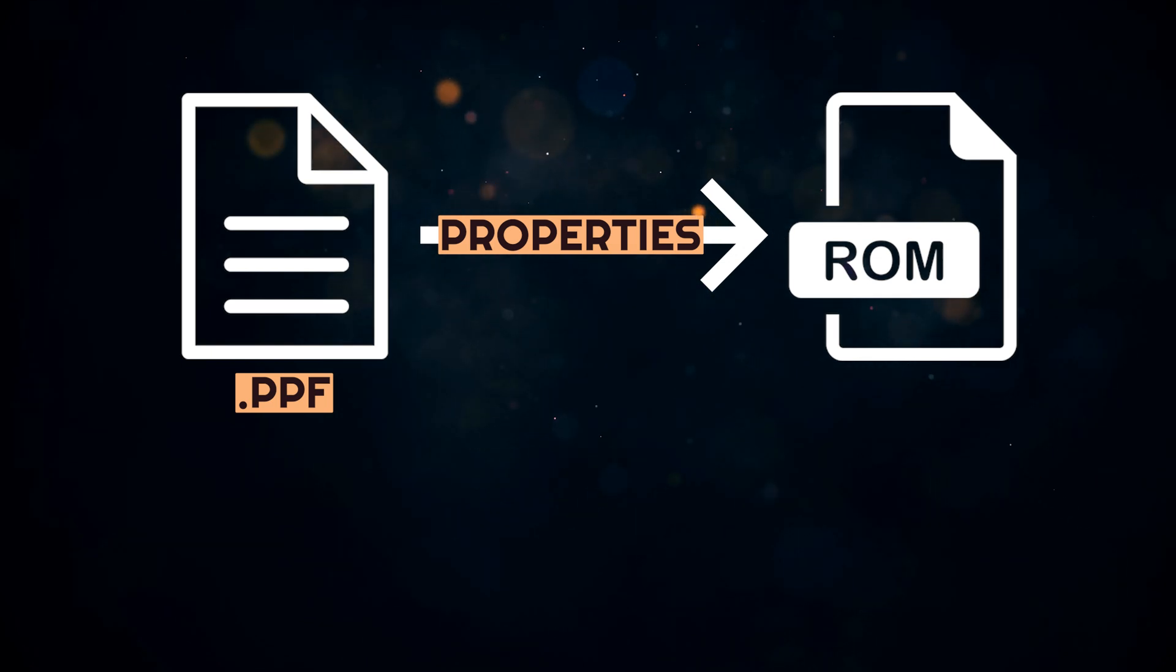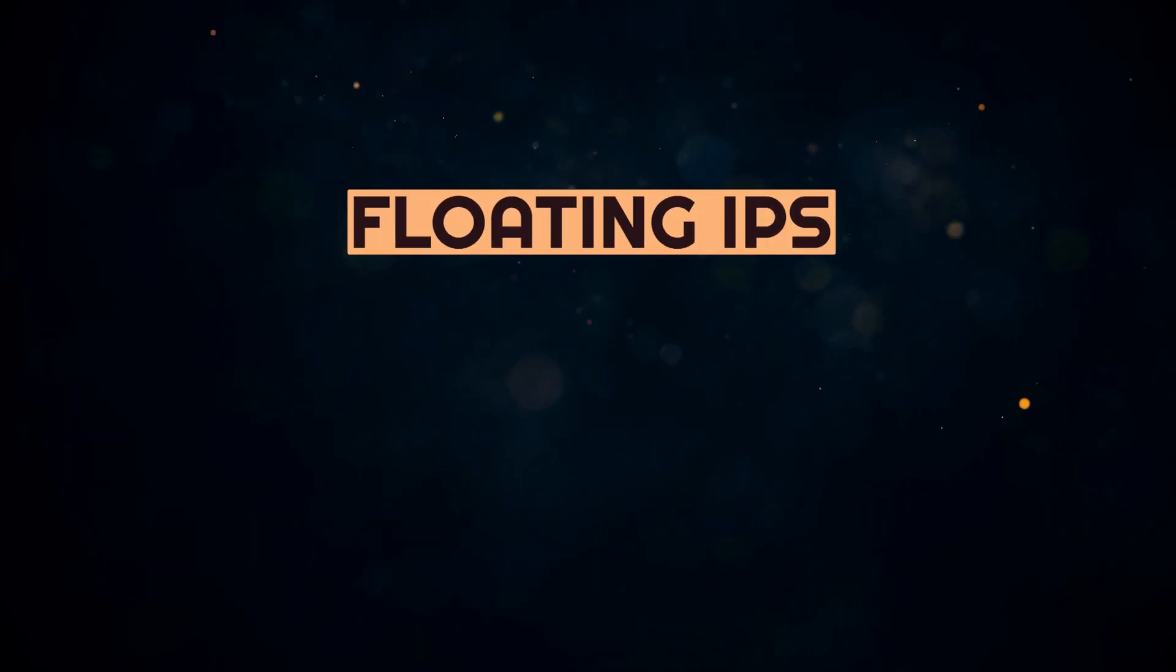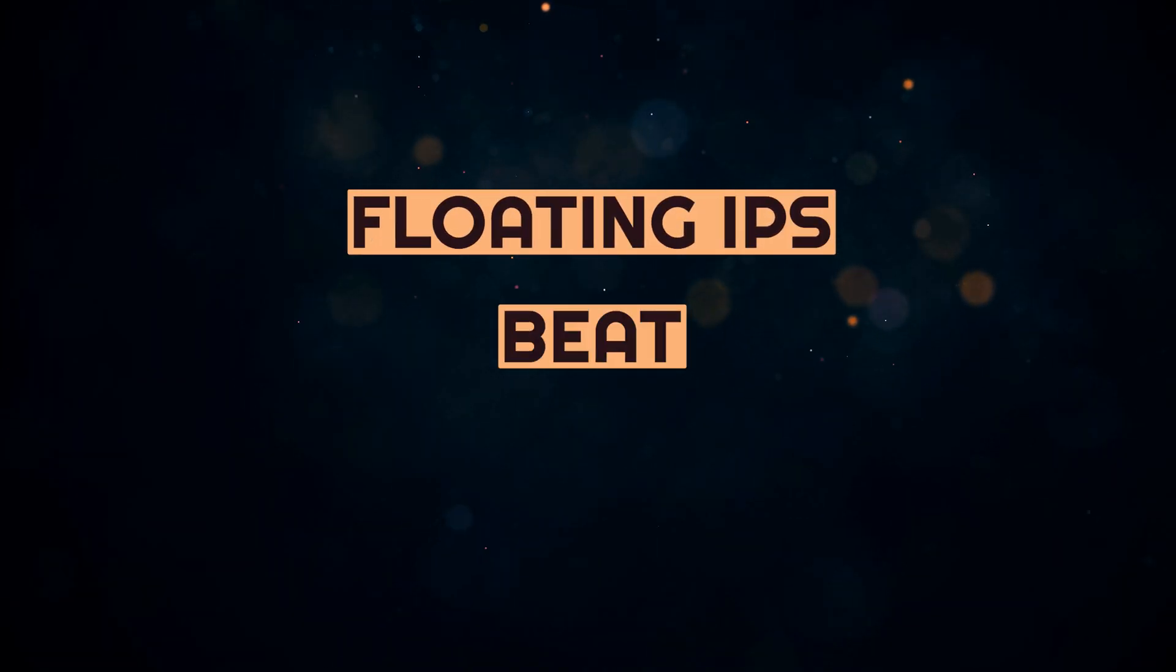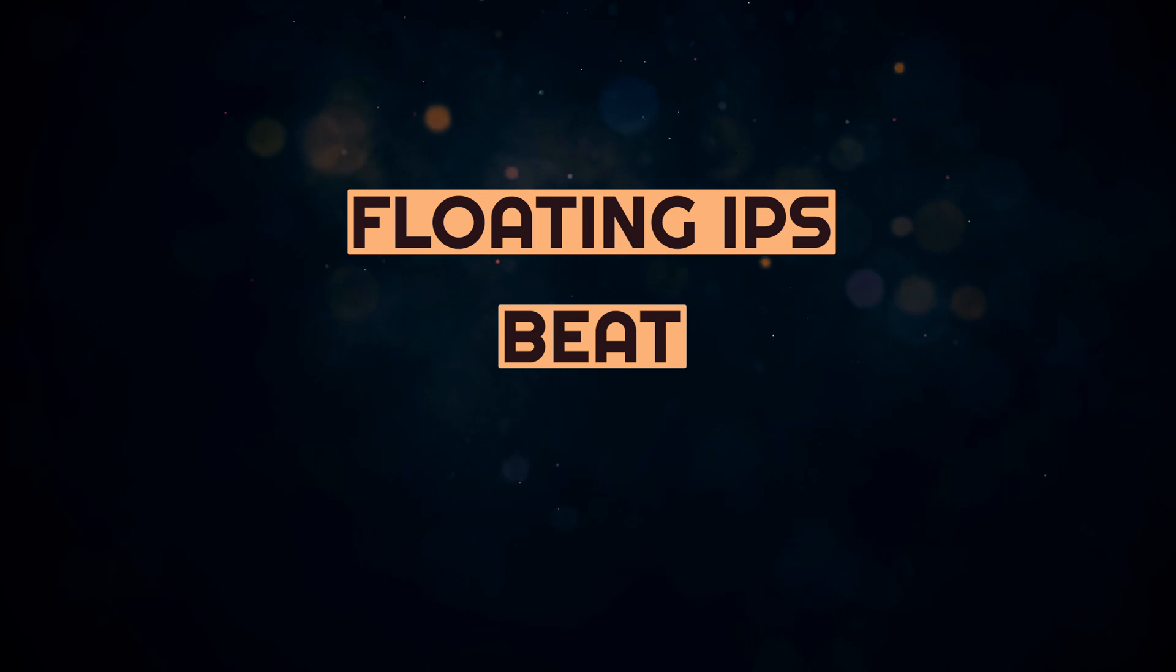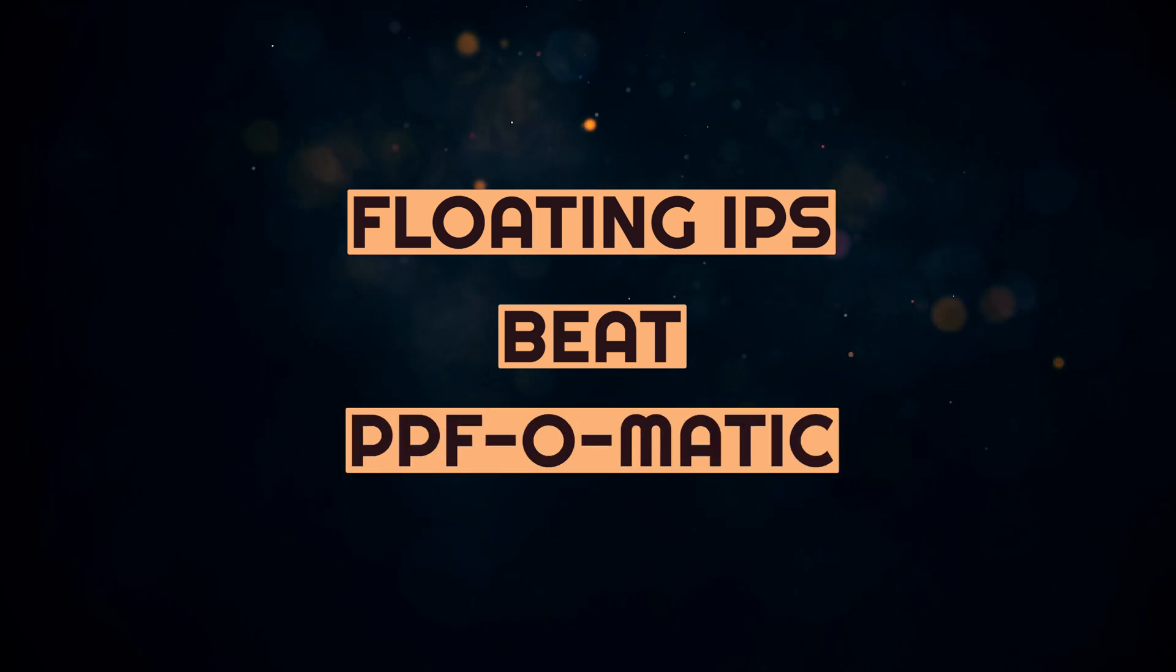To apply these patches, we're going to need Floating IPS for .ips files, beat for .bps files, and ppf-o-matic for .ppf files.